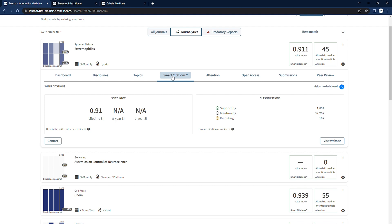Cite measures how supported a journal's articles are. We aggregate the information out to the journal level to give a top-level view of how a journal's articles are used and interpreted by the community that relies on them, for a sense of the culture surrounding the publication.